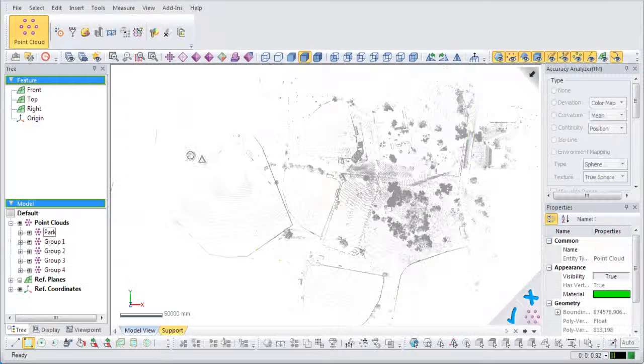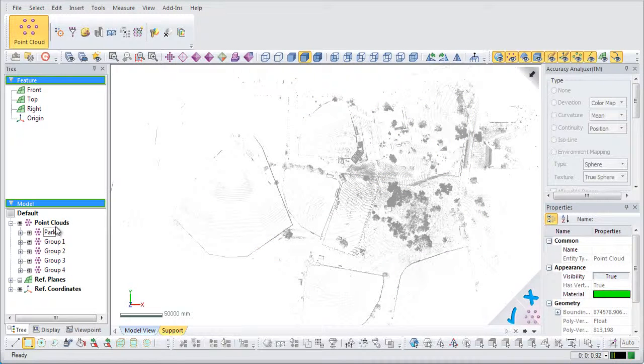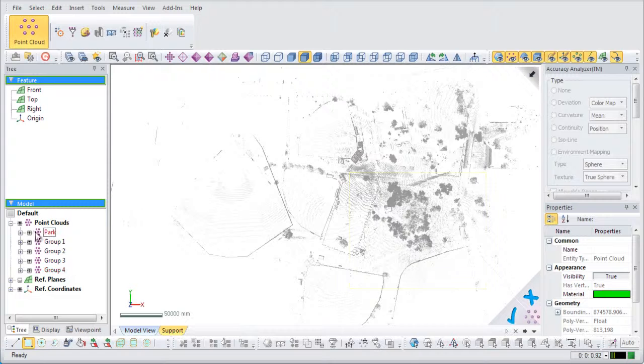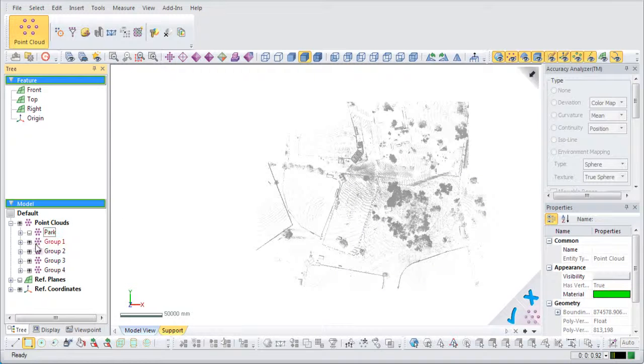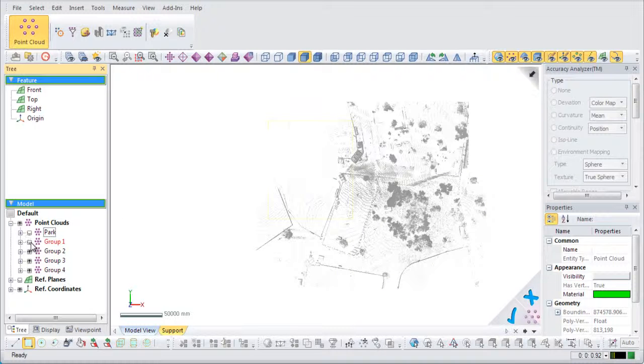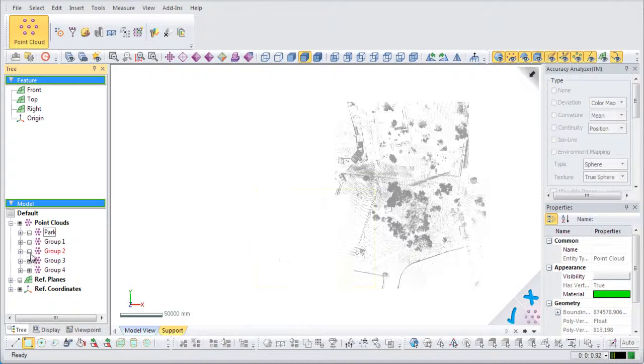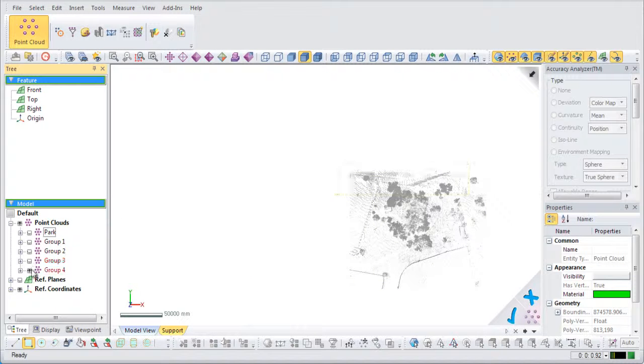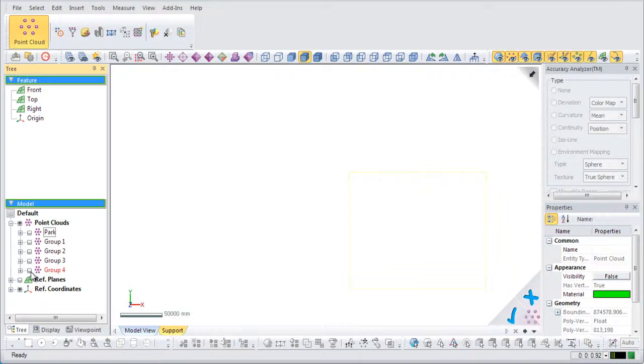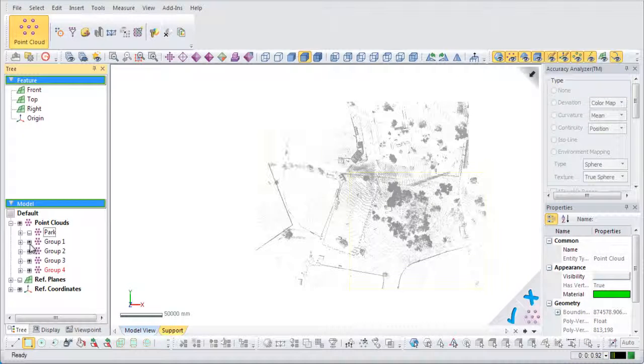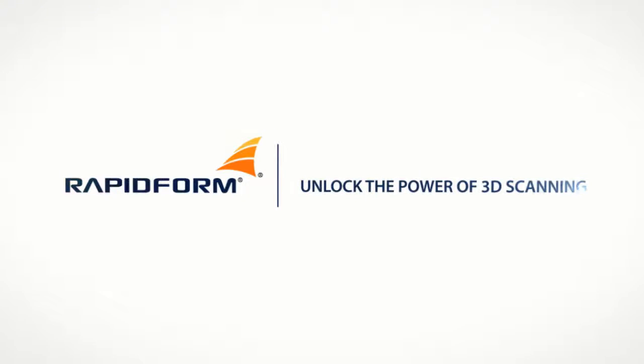Once separated, the groups will be placed in the model tree as separate point clouds and can be hidden and shown as separate entities.